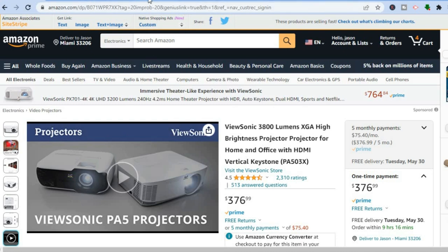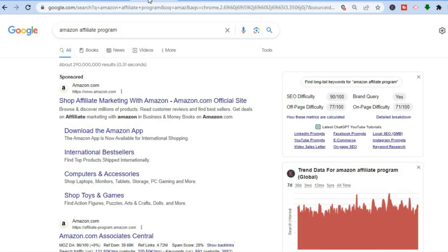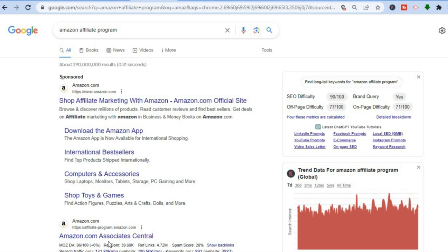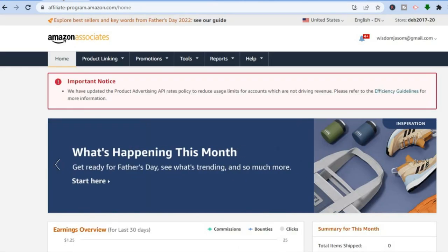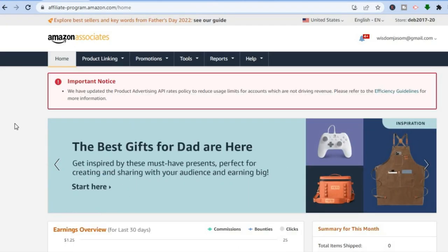The first thing you will need to do is sign up to the Amazon affiliate program. To do that, go into your browser — whether that is Google, Yahoo, or Bing — and type in 'Amazon affiliate program.' Once you have done that, tap on Amazon.com Associates Central and you are going to be led to their sign-up page.